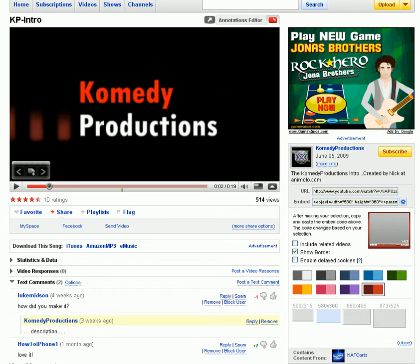So what we're going to do is you select your YouTube video and over in the description it says URL and embed.